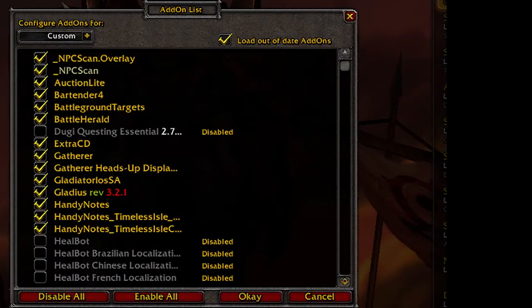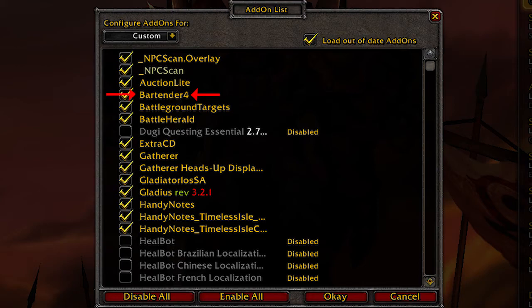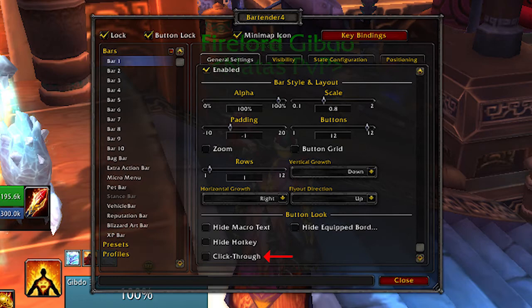A really good addon which helped me when I was first learning to use keybinds is called Bartender 4. This addon has a feature which allows you to make your ability bars click-through, which makes it really easy to break the habit of clicking your spells.